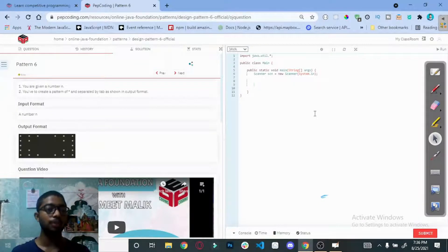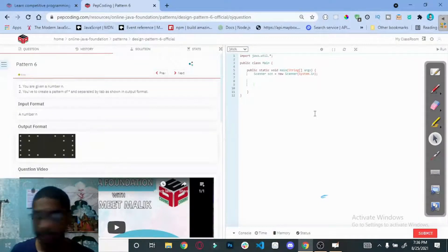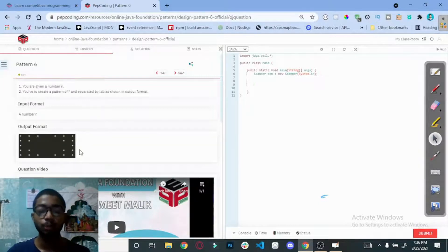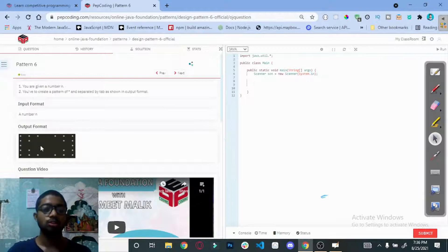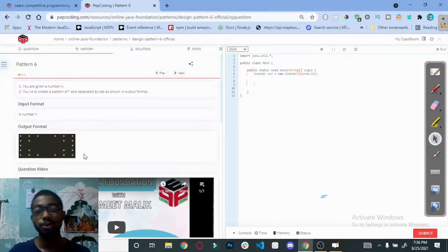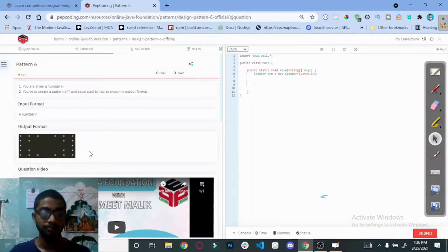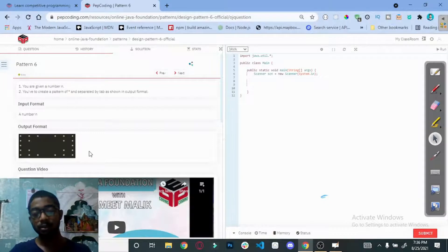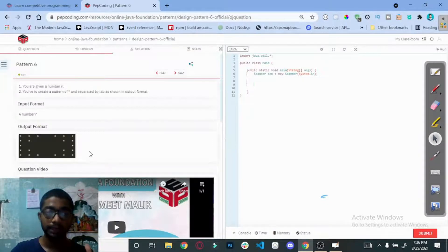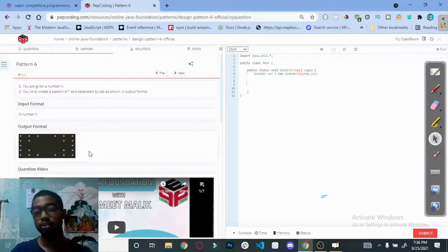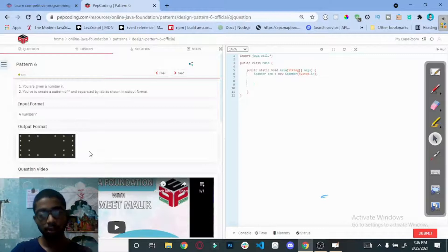Hello everyone, today we are going to solve the pattern 6 question. This is similar to the previous questions. If you have seen my previous videos on patterns one through five, this question will be very easy for you to solve. You need to follow the pattern series and combine the concepts from those questions.